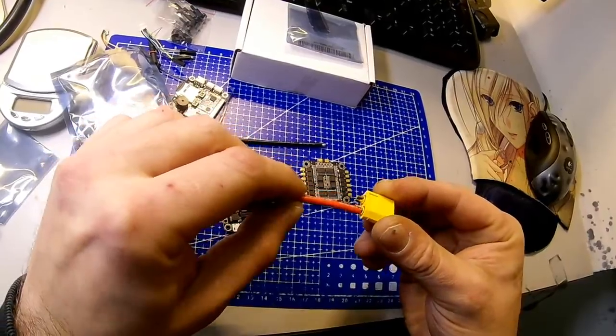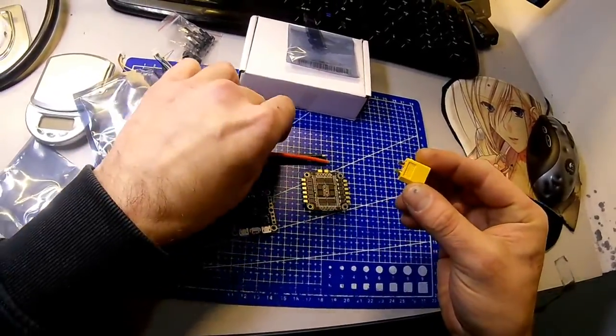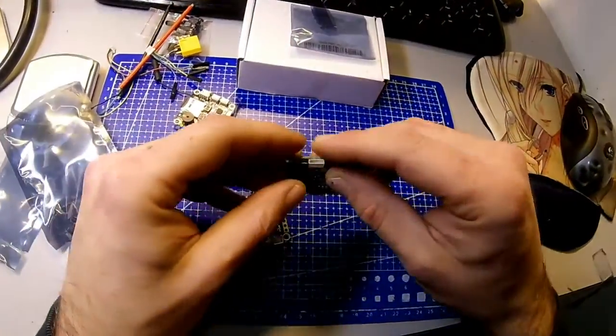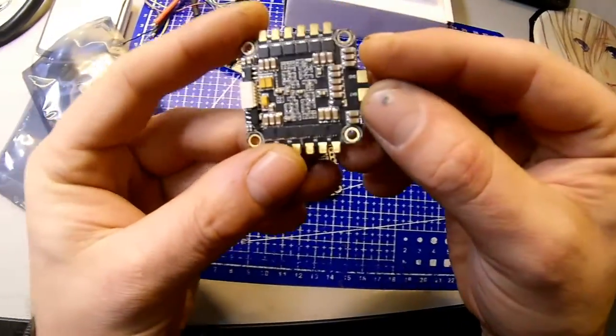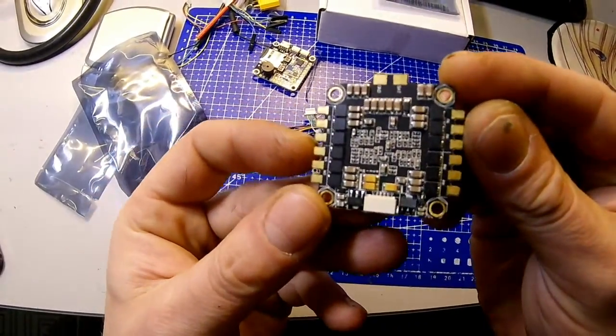More and more curious to see it working, I'm going to assemble this on my next build, a Tarot 130 quadcopter.